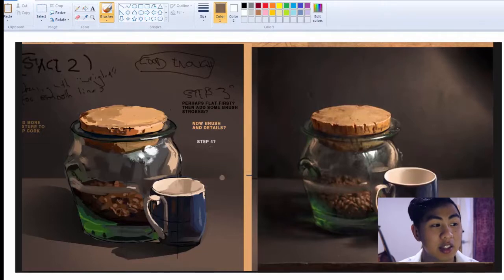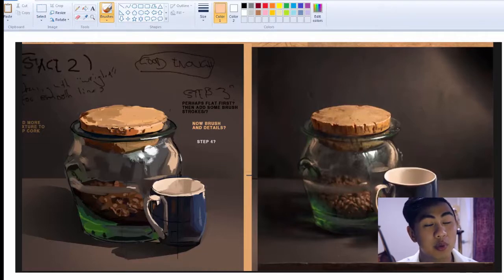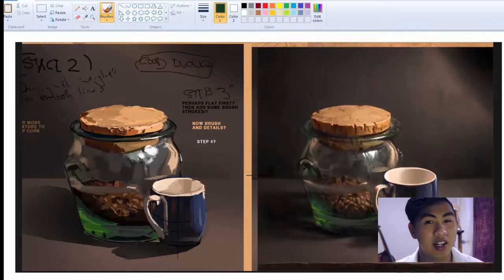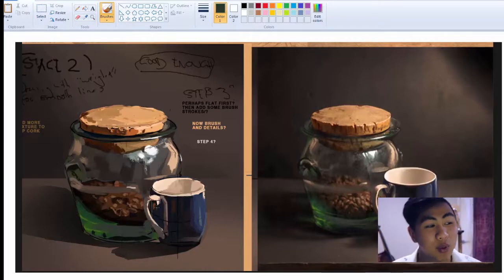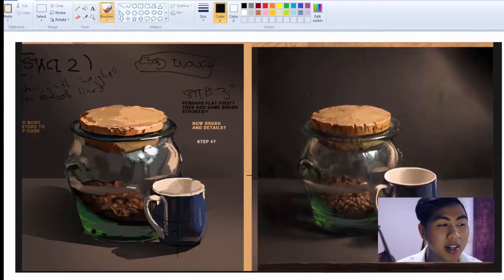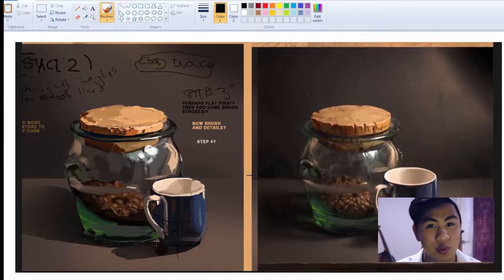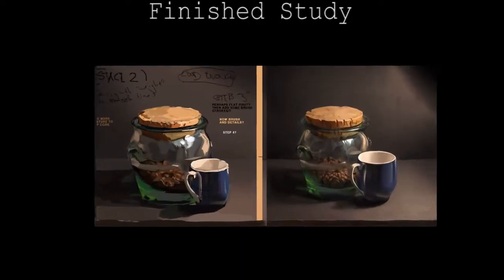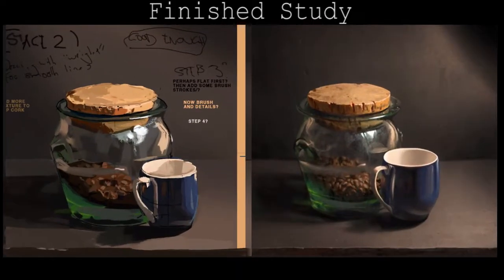If not tomorrow or this week, definitely next week a lot of things should be more stable for me, and when that happens I'm gonna have way better art progression videos. But this was fun, painting in Paint.